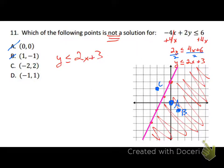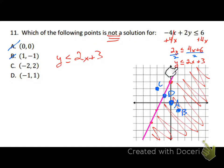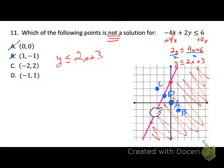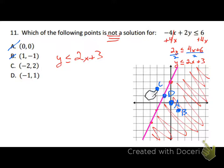Let's check D: (-1, 1) is right on the solid line. Points on the solid line are solutions. If this were a dotted line, D would not be a solution. But since it's a solid line — because of the 'or equal to' symbol — D is a solution. So C is our answer because it's the only point not in the shaded region.